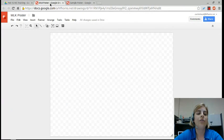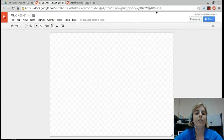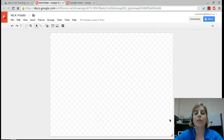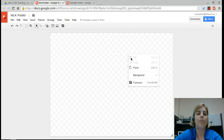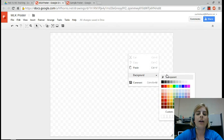Once you have that new file — here is one I've just started — you're going to begin with a blank area. If you want to change the background color, you can right-click and then choose Background and select your color.